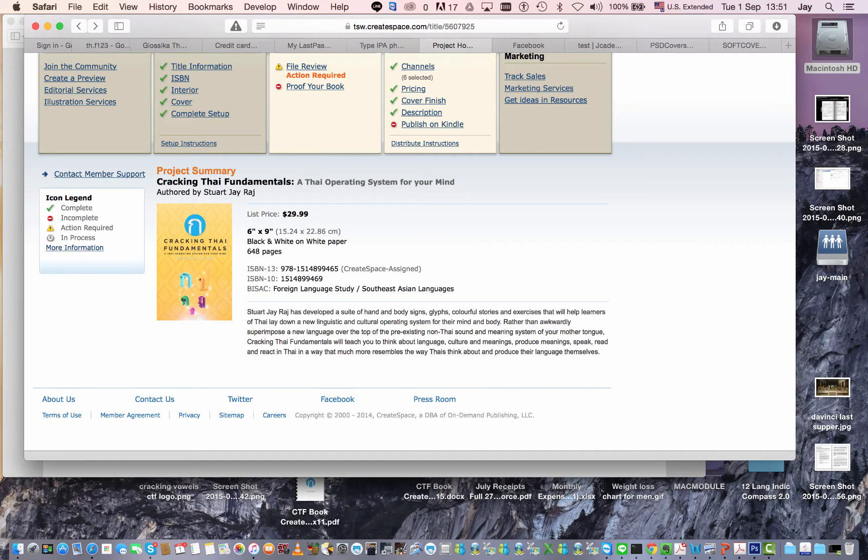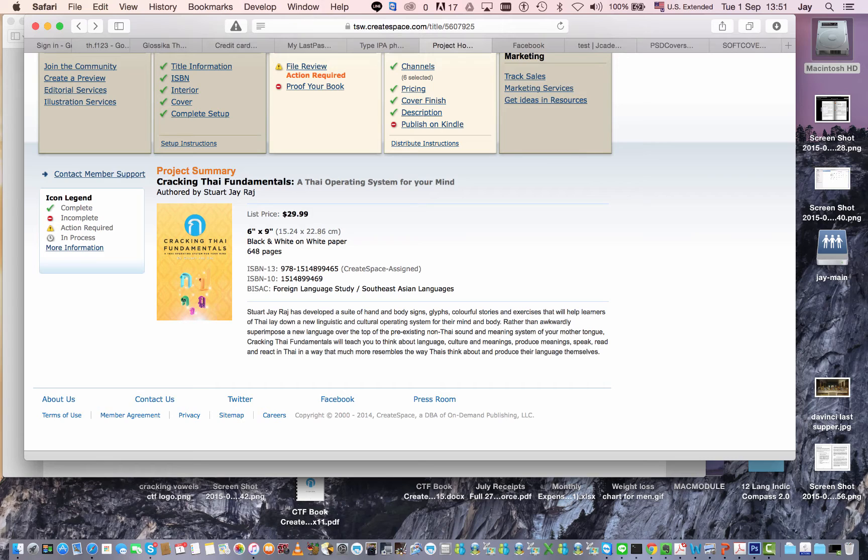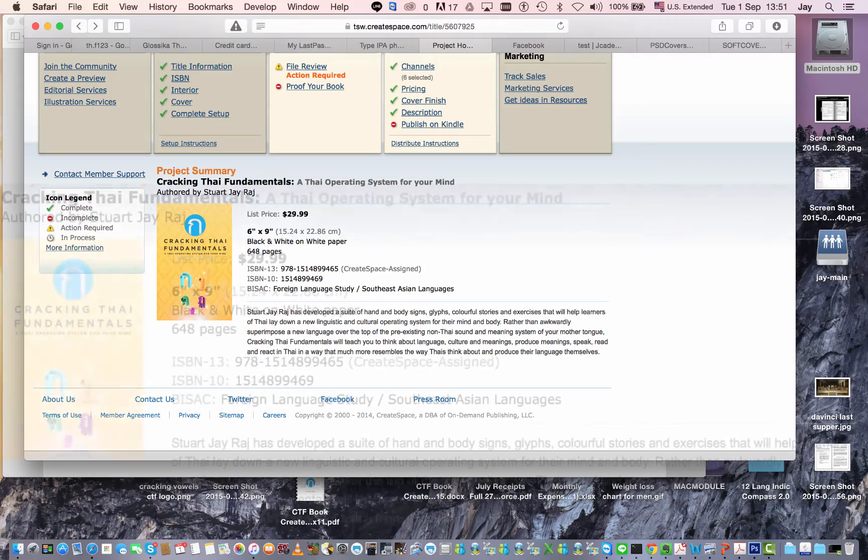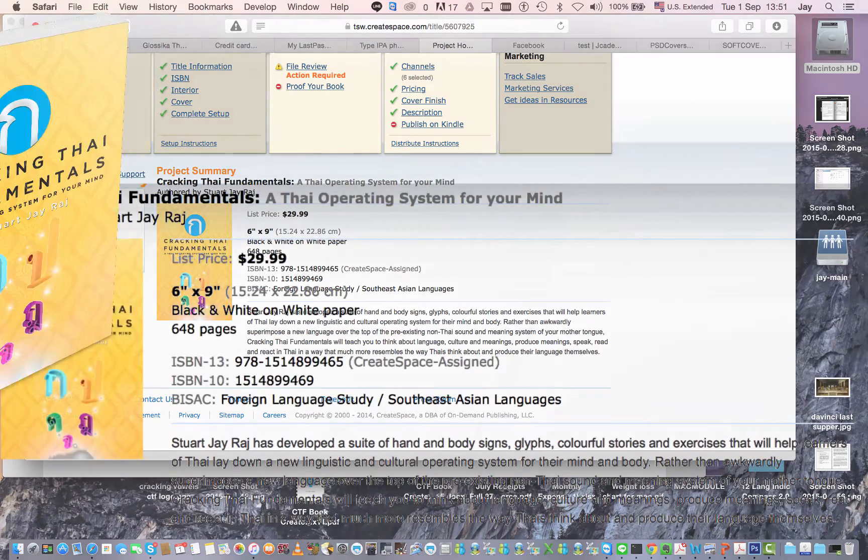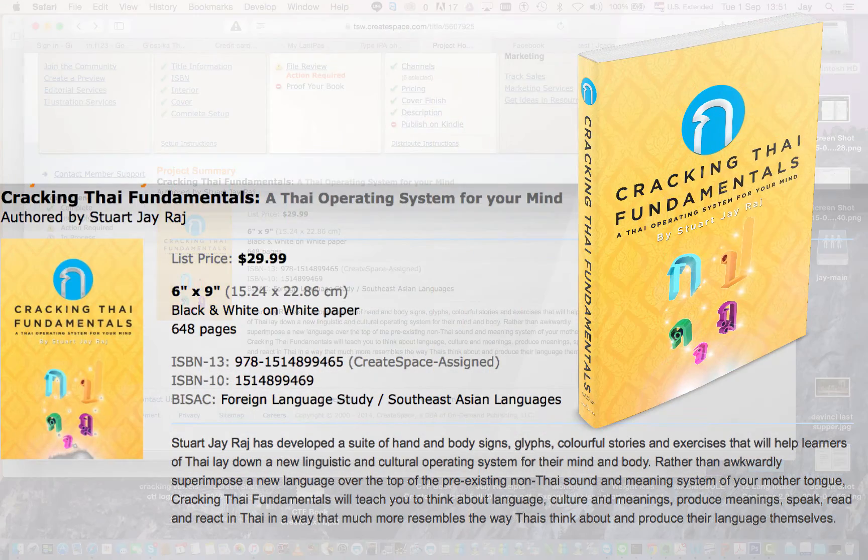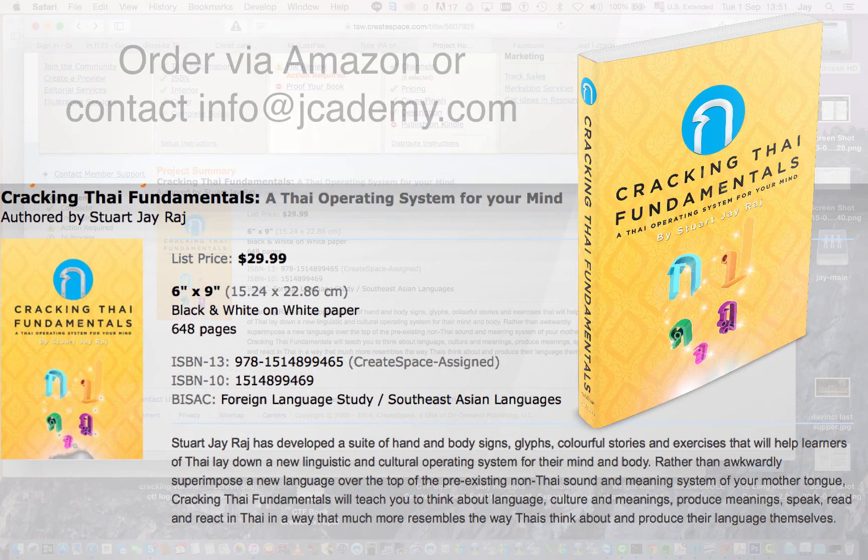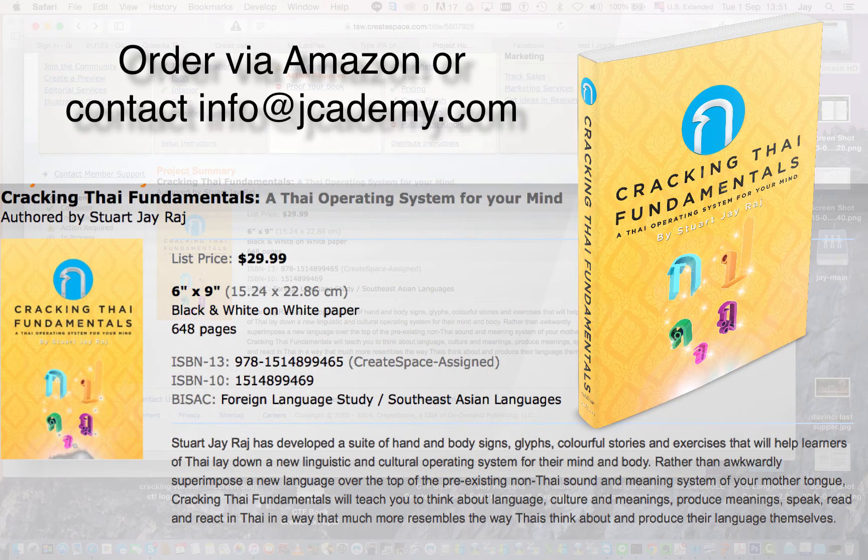Hi Stuart J Raj here and this is a really exciting week for me. After 16 years, next week if all things go well, the hard copy of my Cracking Thai Fundamentals book will be published on Amazon.